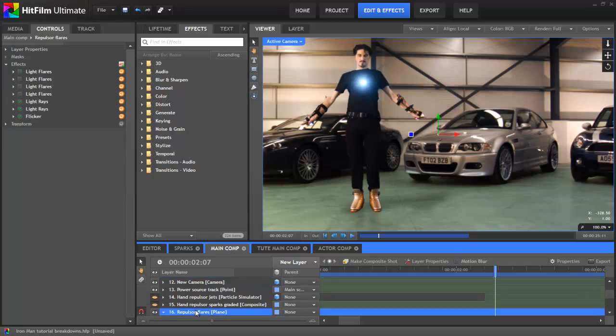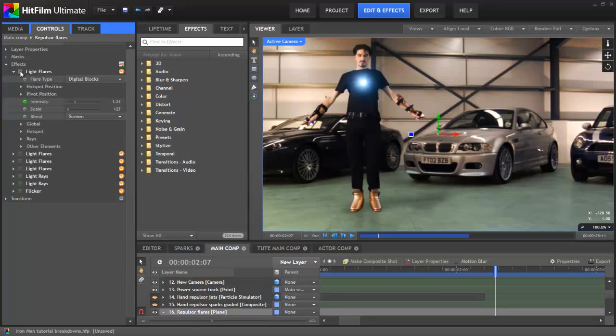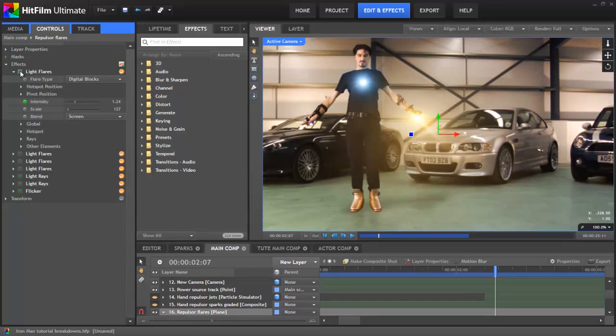For the repulsors on the hands and feet, I used the rather more exciting digital blocks flare, again heavily customised to give a particular look.